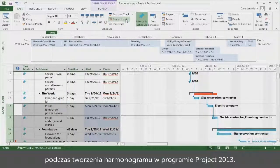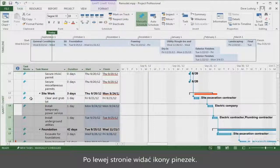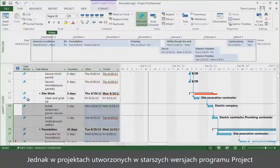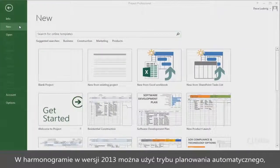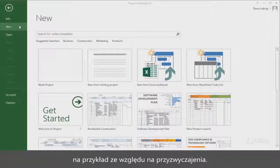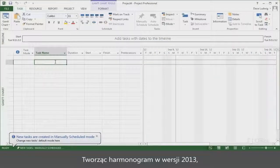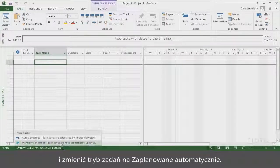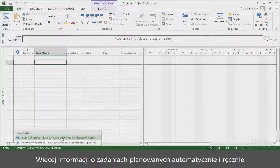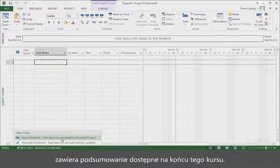Manually Scheduled is used by default when you create a schedule in Project 2013. You'll see the push pin icons on the left. But for projects you made in older versions of Project, Auto Scheduled mode remains. If you want to use Auto Scheduled task mode in a 2013 schedule, when you create a 2013 schedule, click New Tasks down here and change the task mode to Auto Scheduled. For more information about Auto and Manually Scheduled tasks, see the course summary at the end of the course.